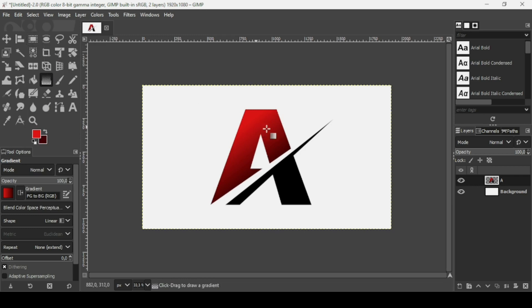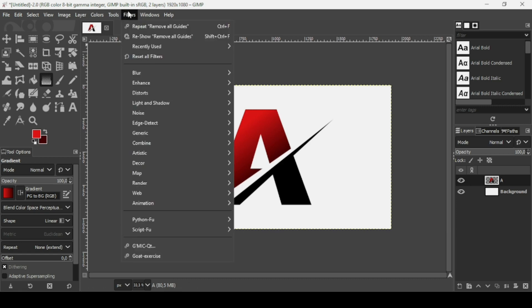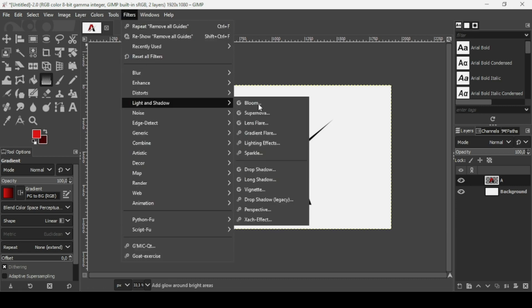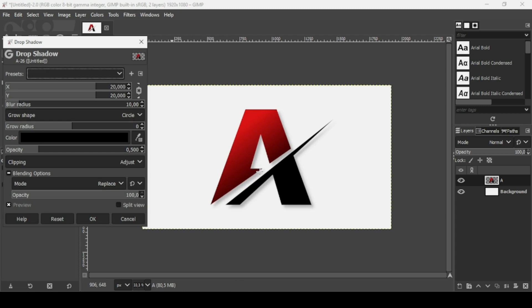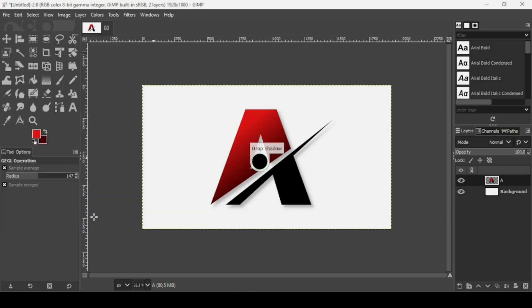Now I'm going to add a drop shadow to the logo. Go to Filters > Light and Shadow > Drop Shadow. I'll leave the settings as they are and just press OK.